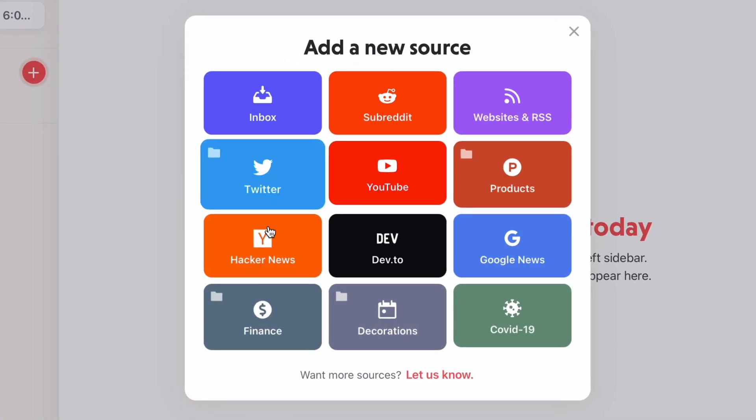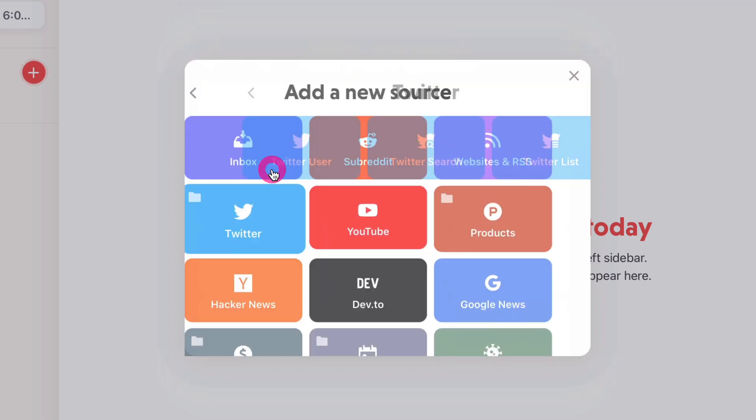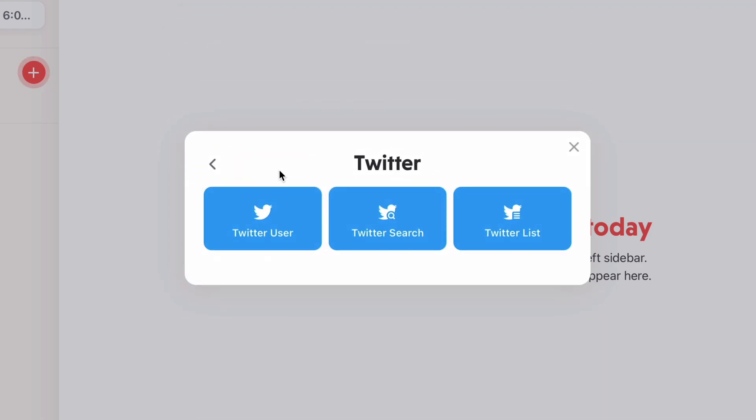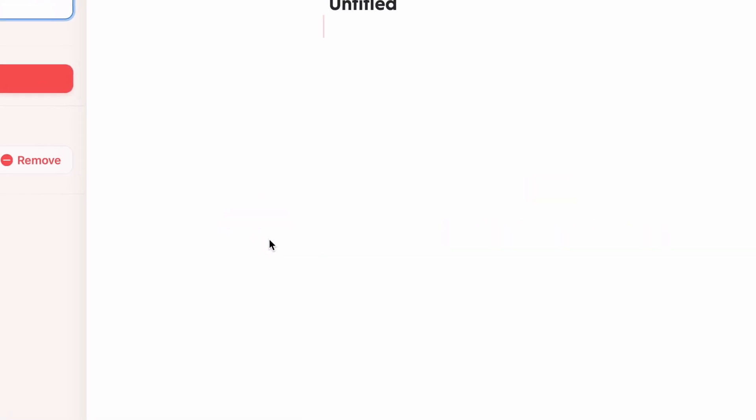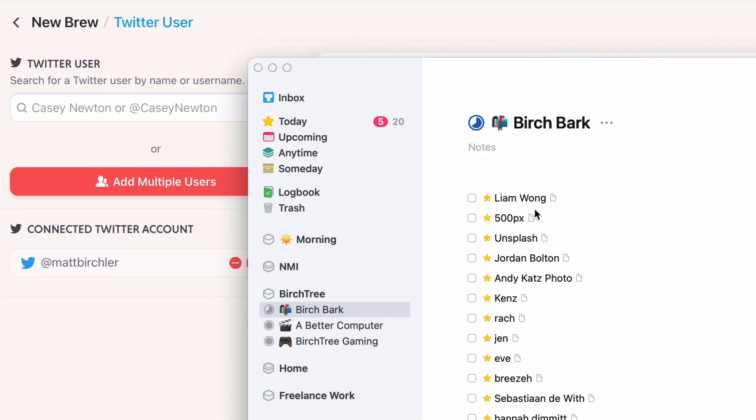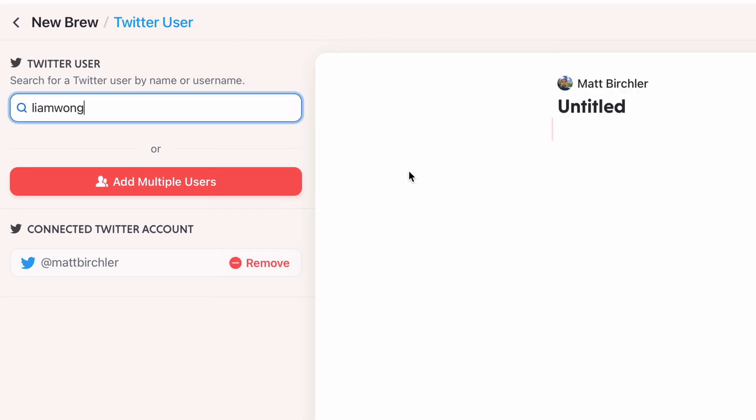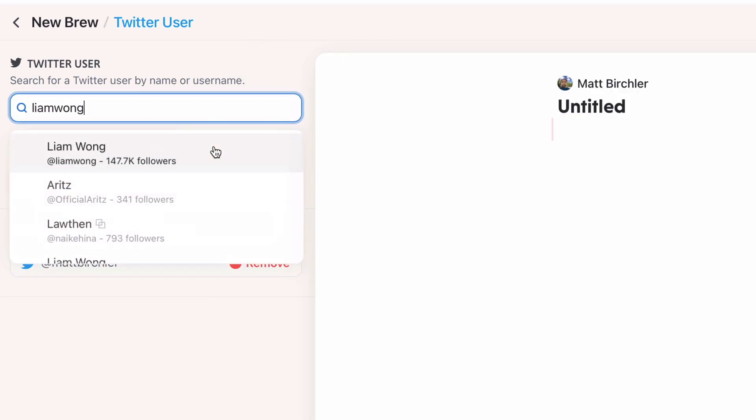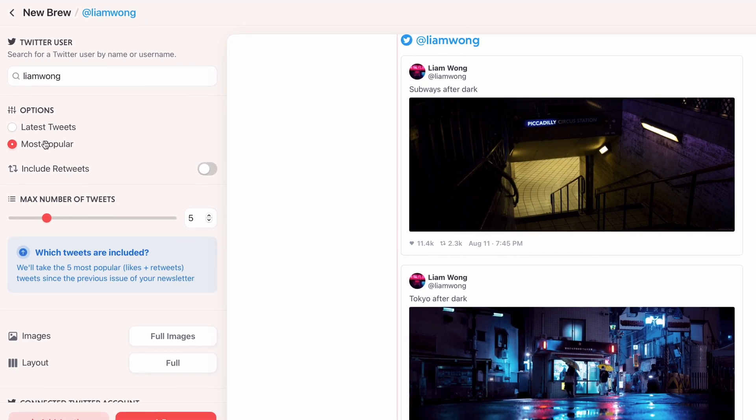Now it's going to be Wednesdays and Saturdays at 6 a.m., and then I need to add some sources. Here's all the sources you can see, there's a decent number of them. But I want to do Twitter, so you can do a list, a search, or a user. Now I'm going to choose a user.